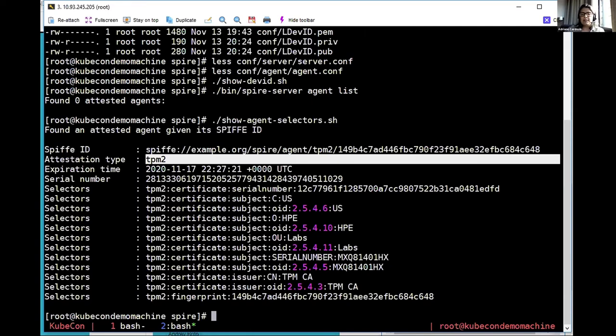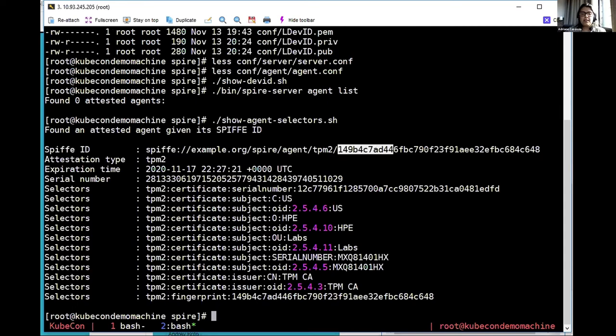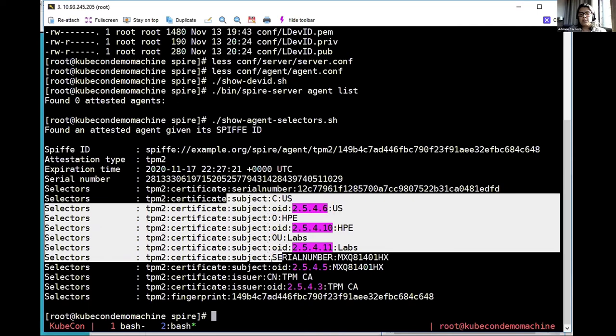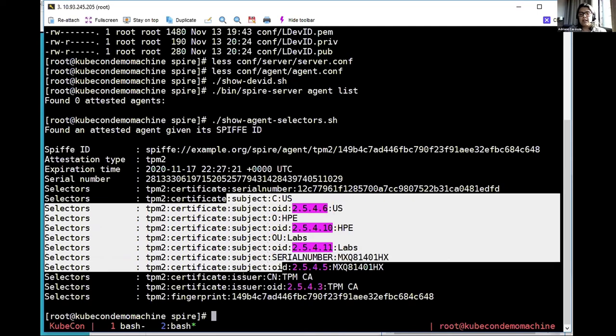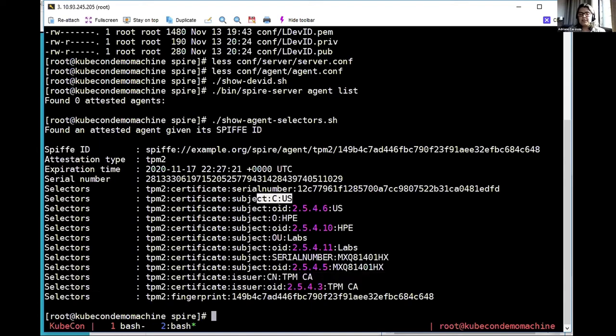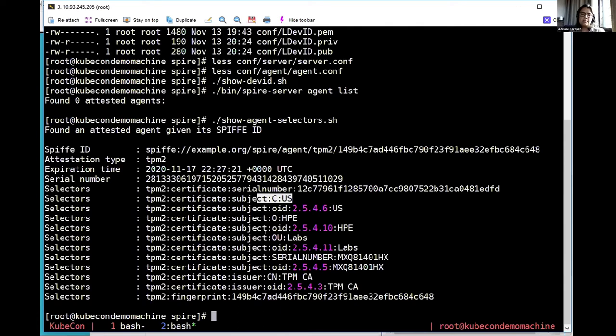And now let's run here on the bottom the SPIRE agent to check the node attestation. So here you can see the node attestation was successful. Let's see now the selectors that we are creating. So here you can see that now we have one attested agent that used our plugin. And similar to the X509 POP node attestor, we are using the fingerprint for the SPIFFE ID and also as one selector. We extract the information from the certificate. So you can see here the certificate serial number, each field value in the subject field and also in the issuer field. So for each OID you have one selector. And if there is a well-known name, we'll also have this as a selector. So to help when creating the registration entries, we can think about extracting more information from the certificate, like the information in the subject alternative name, like the IP address. And one discussion that is ongoing in the community is to also add the PCR values as selectors. So this will require more change, but this is under discussion.